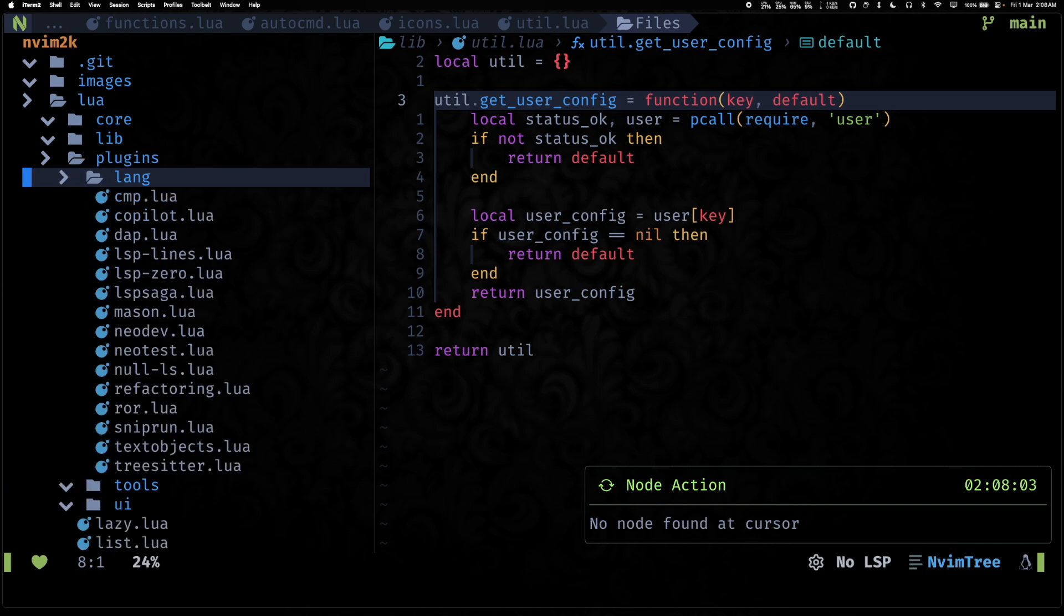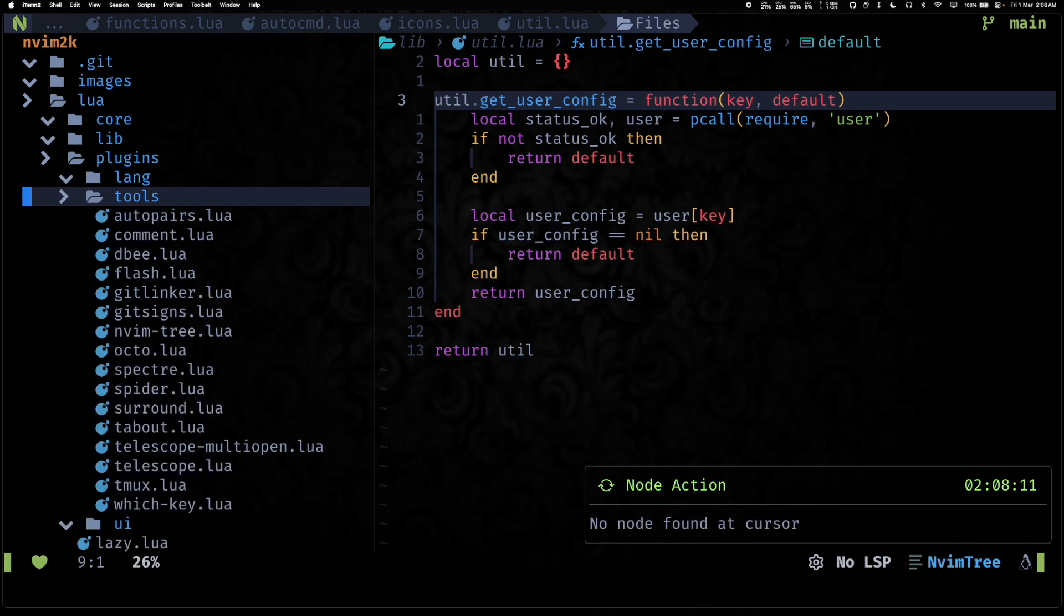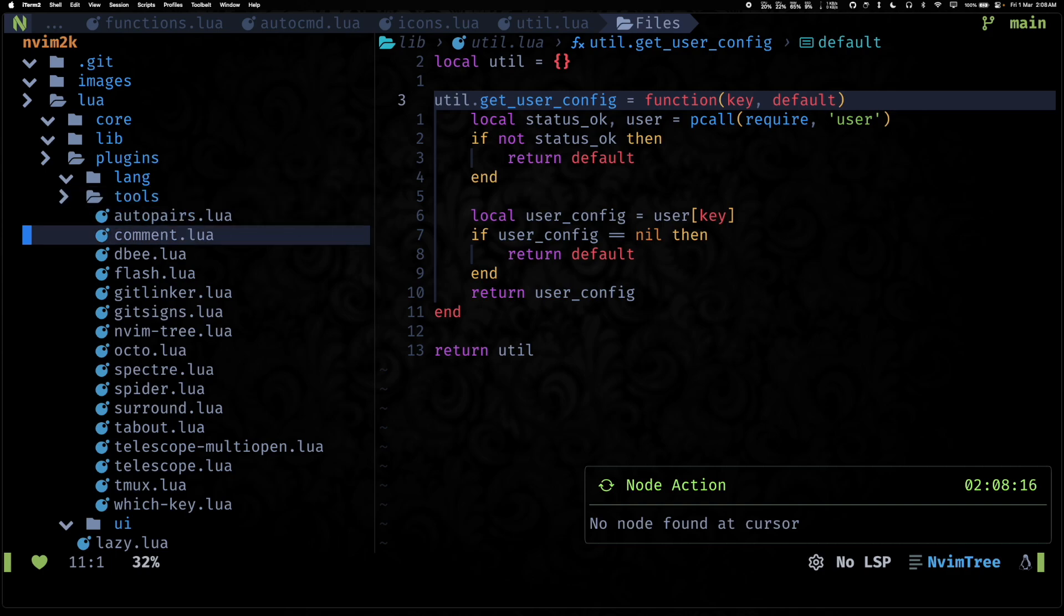So all of these are plugin configs, so they hold plugin configs inside them. Lang holds plugin configs related to languages, so your LSP stuff, tree-sitter, all of those things.